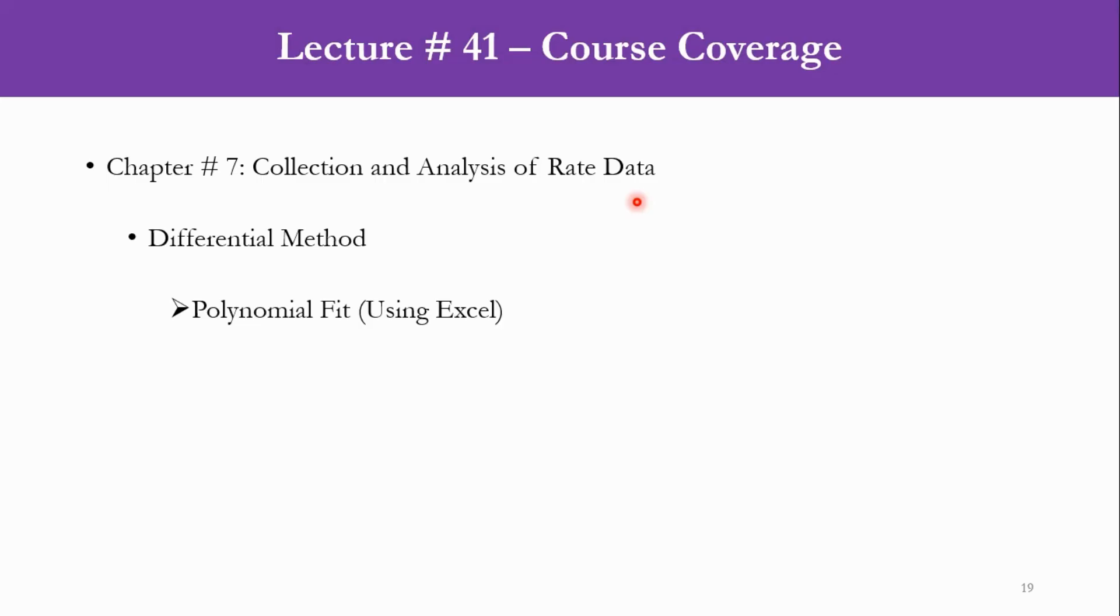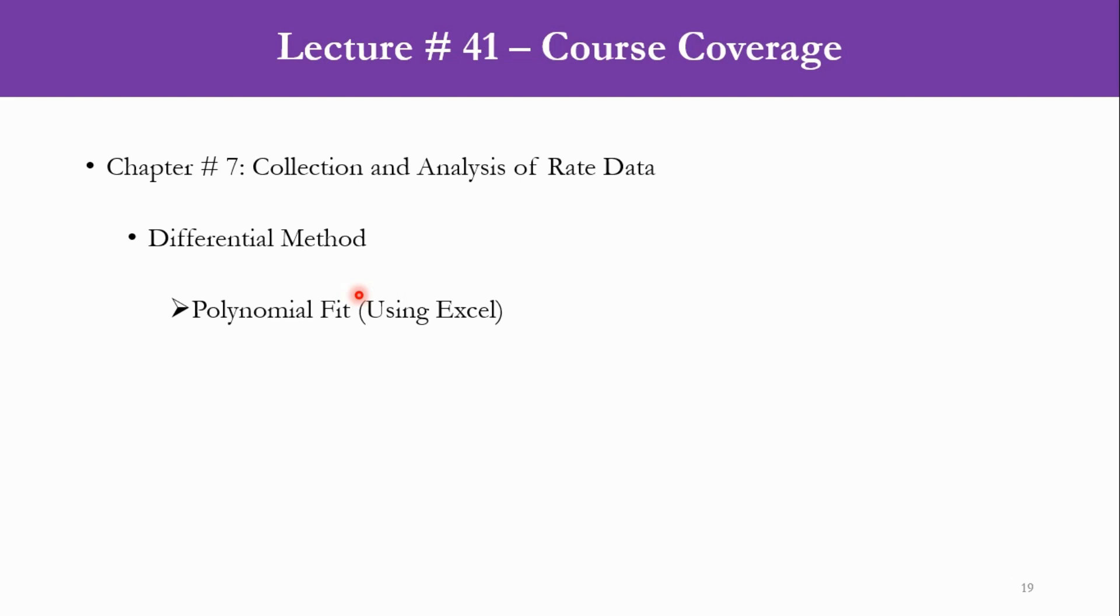In today's course coverage, we will be focusing again on the differential method. Previously we have used the numerical method, and today we will be using the polynomial fit to determine our parameters such as reaction rate constant and order of the reaction. The procedure will remain the same as that of the numerical method. So we will just focus on the calculations of minus dC/dt, and rest of the procedure is same as that of the numerical method.